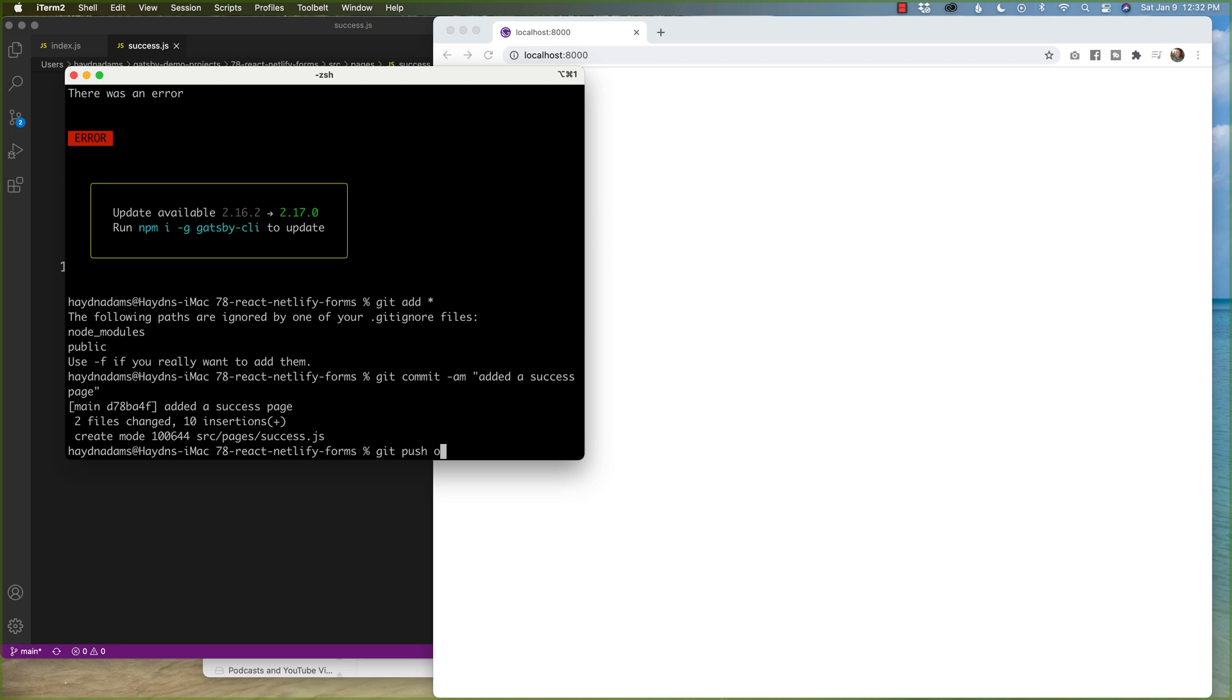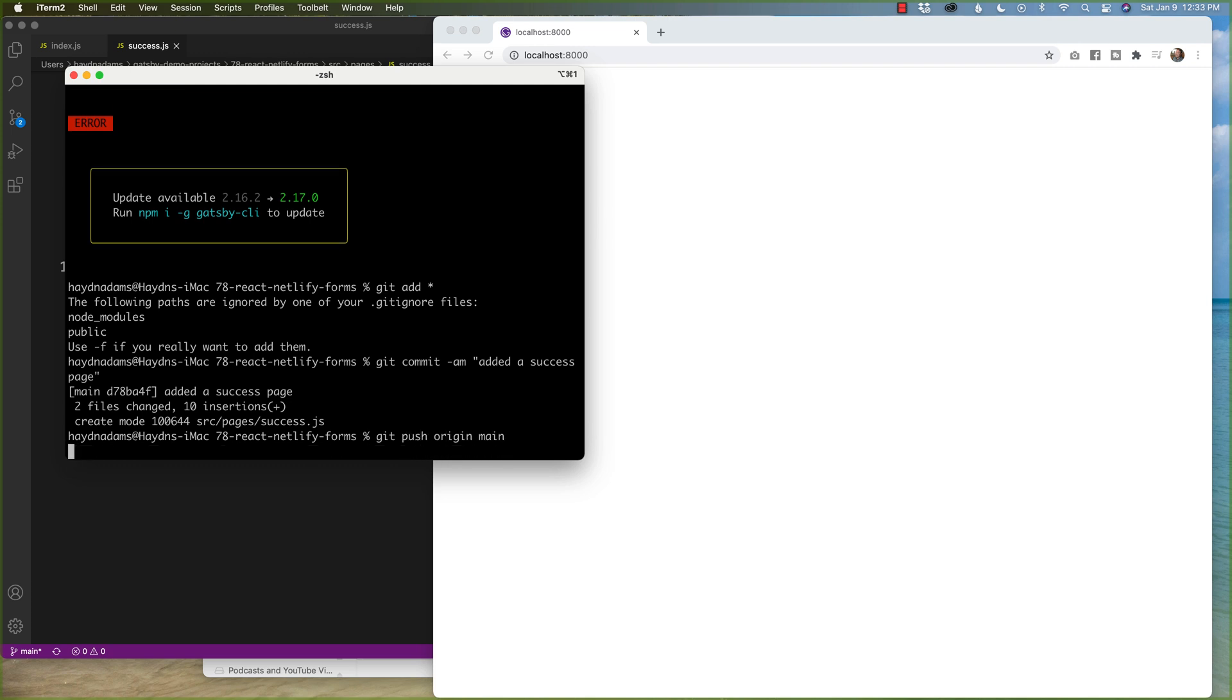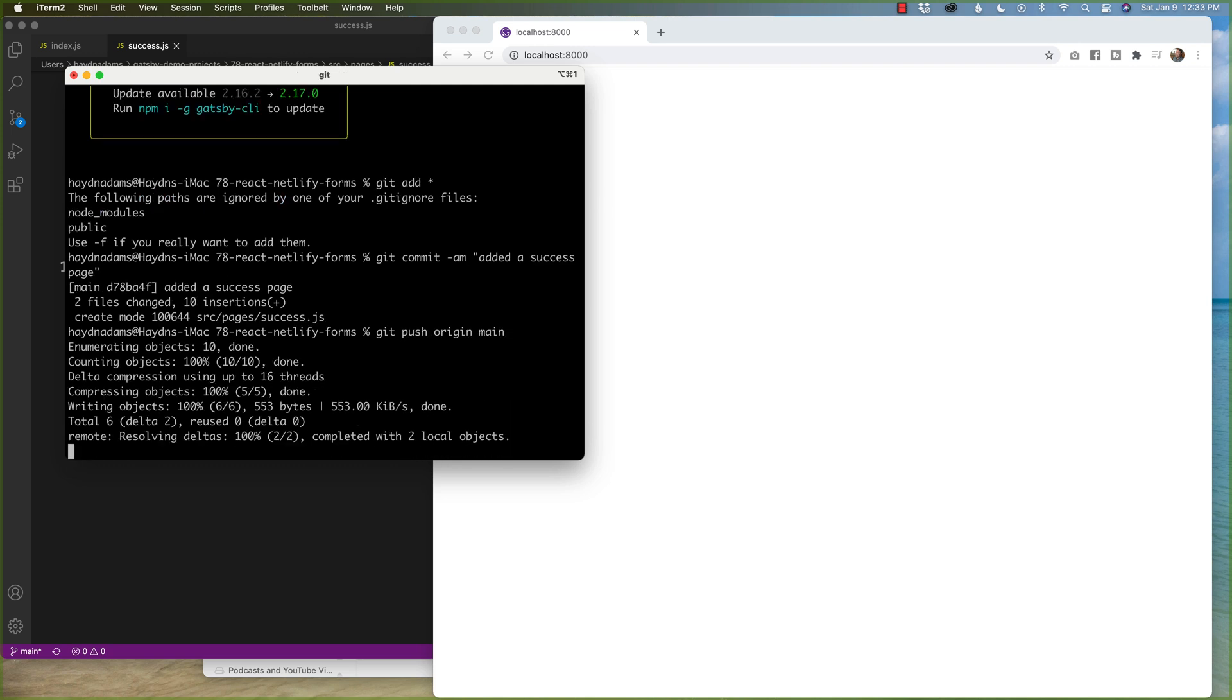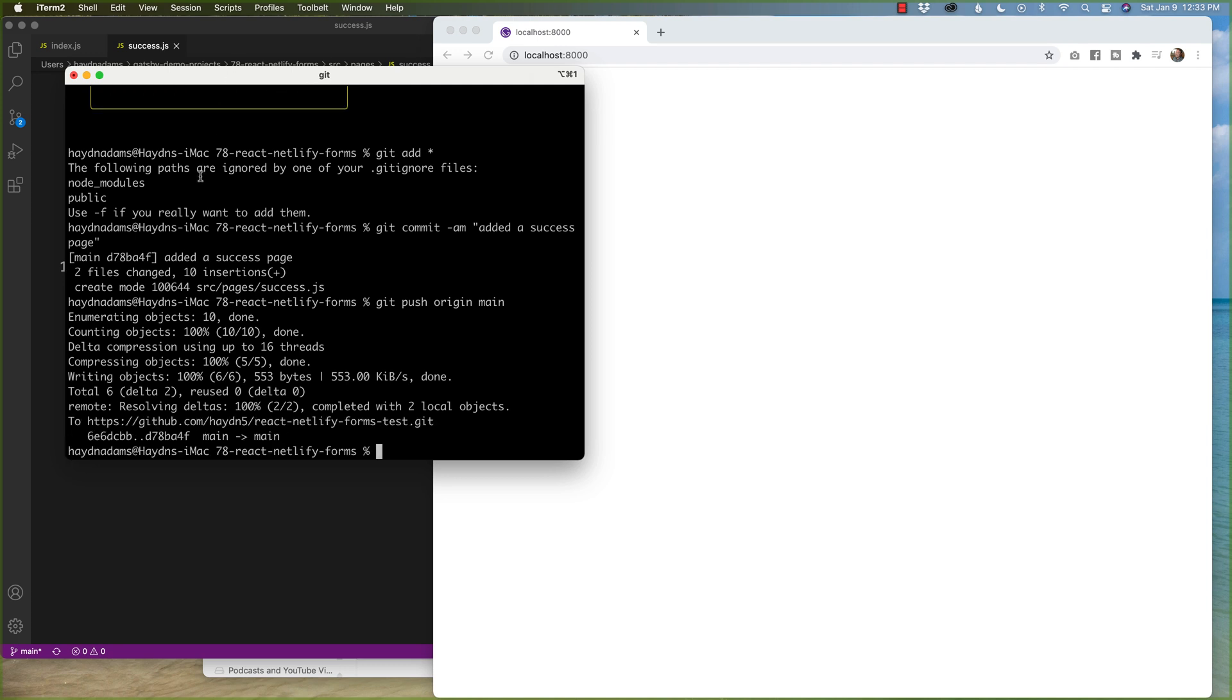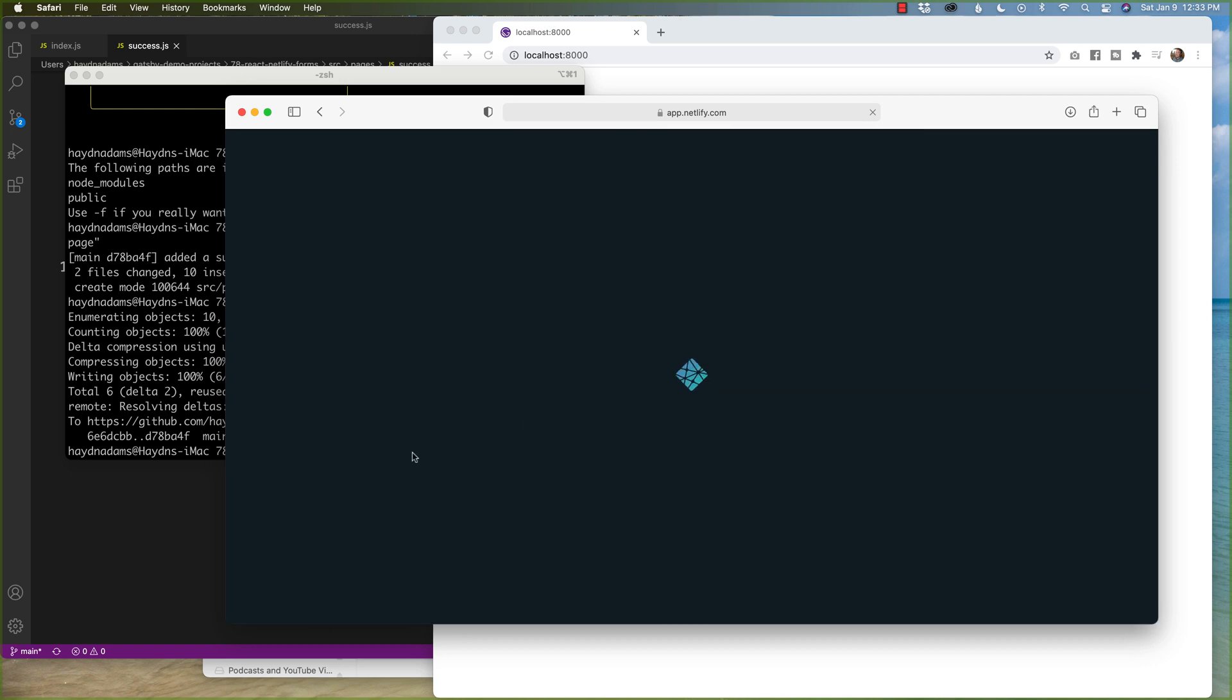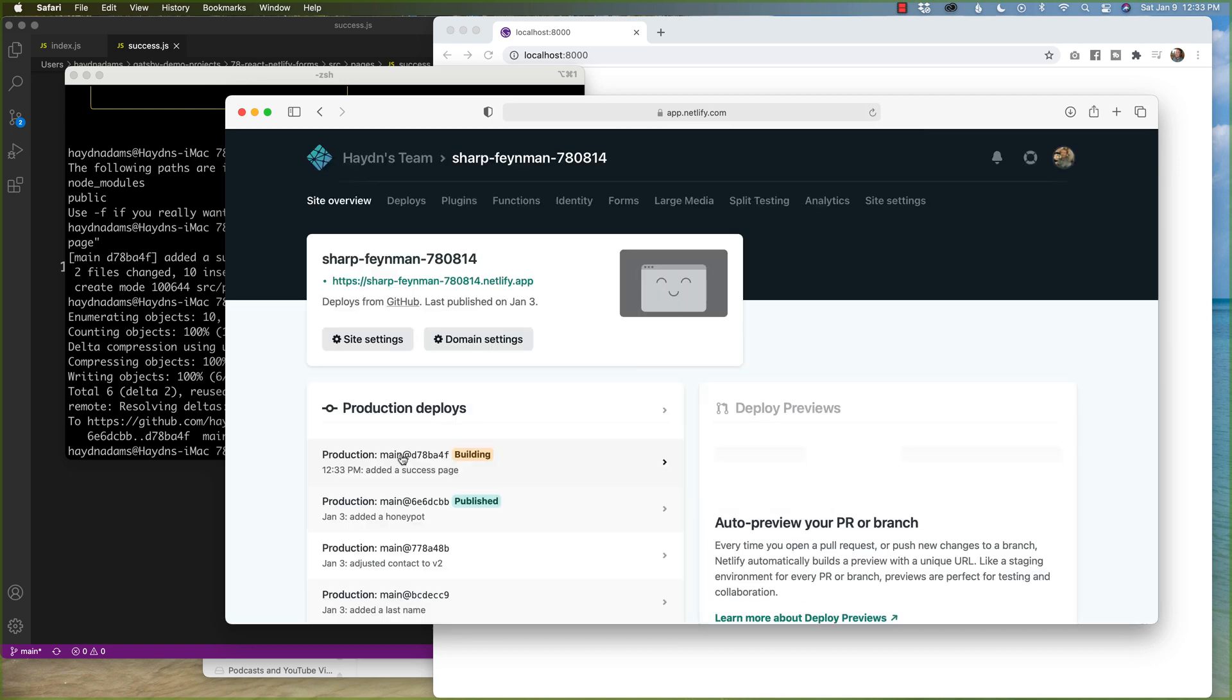git push origin main. And what this is going to do is upload into GitHub. If I have the screen somewhere pulled up. Here it is. Different screen. We're good to go.